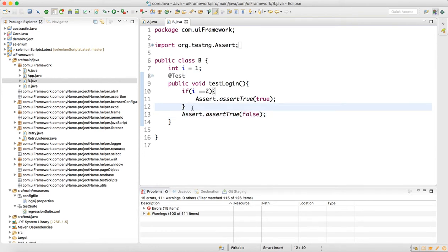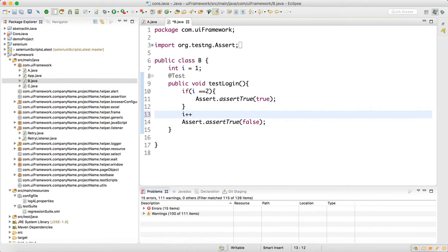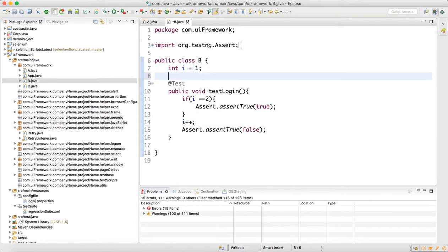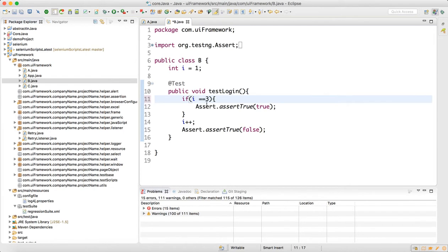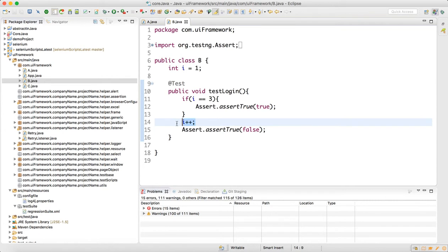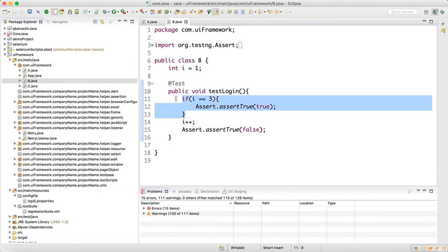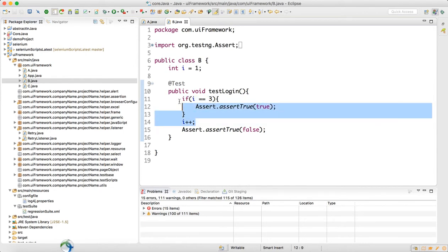Outside the condition, make i plus plus. So first time when the script executes it will fail. Then retry will happen and again it will fail, but i will increase because of i plus plus. On the third retry this will pass — same logic we will write in class C also.